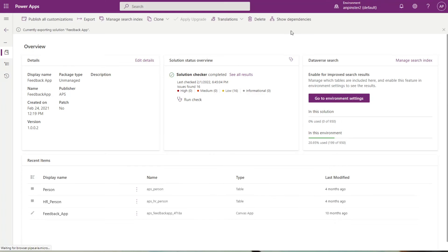You'll see this gray ribbon at the top saying that it's currently exporting your solution. Once your solution is successfully exported, a green ribbon will pop up instead.